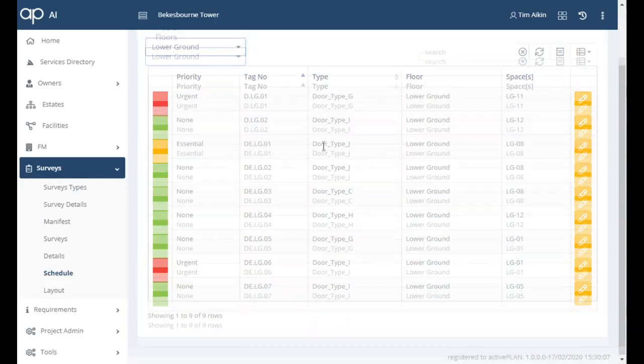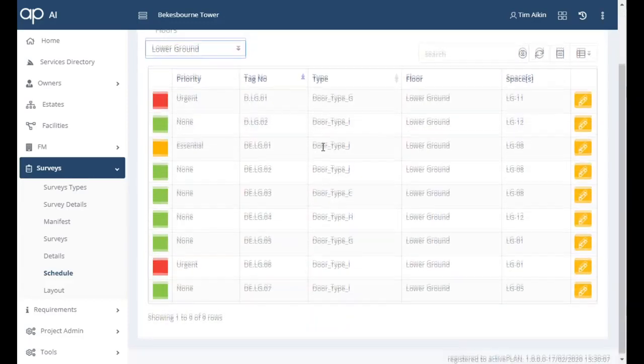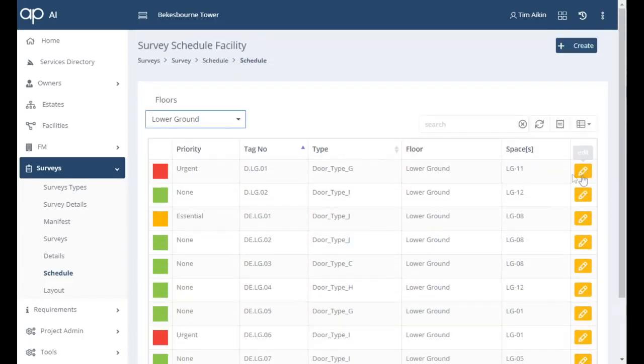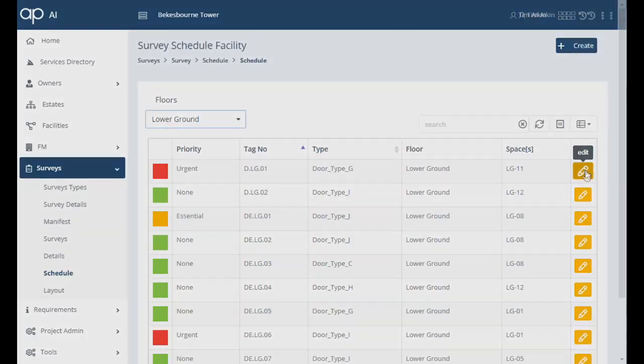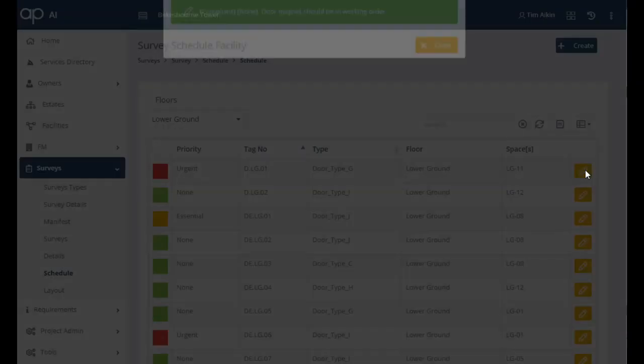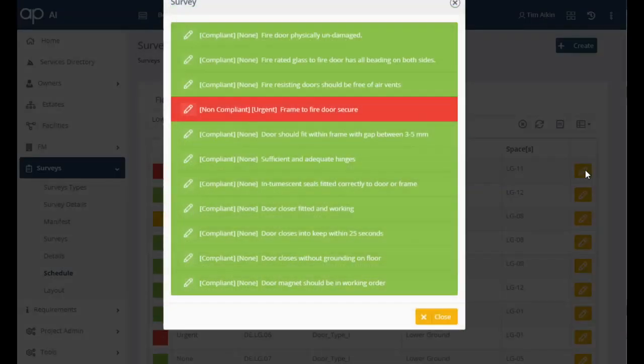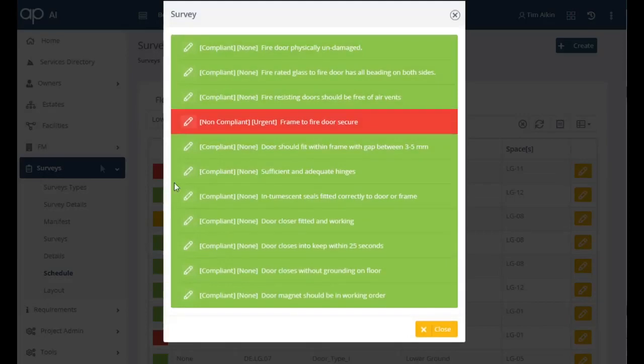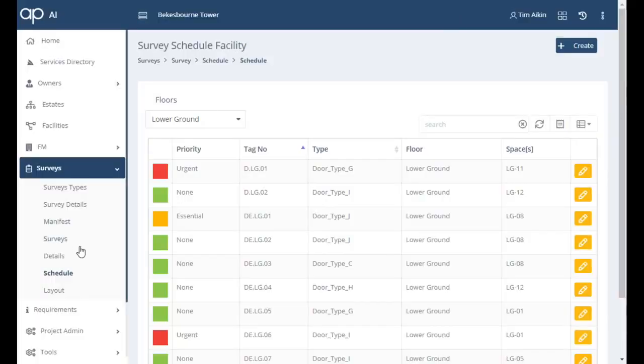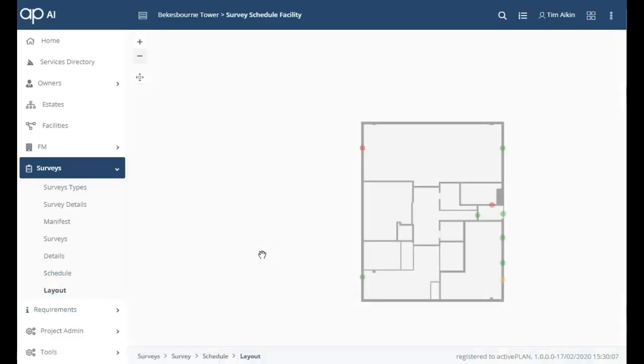One of the doors has a red flag so we need to check that out. The ActivePlan libraries hold lists of standardized asset types you need to inspect, the checks that were undertaken and the one that failed. Because this is seen as important it's flagged as red.